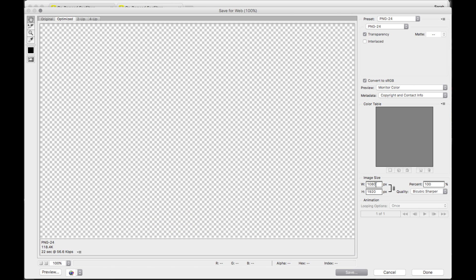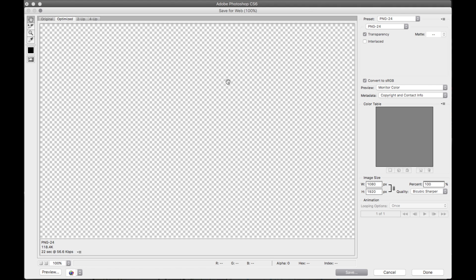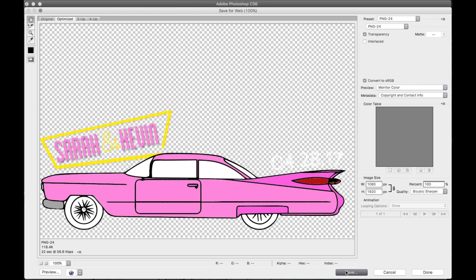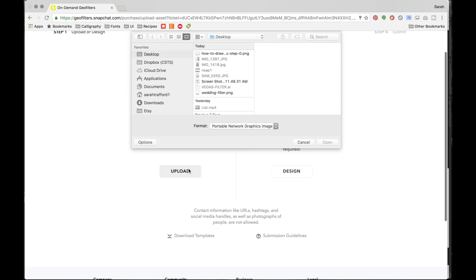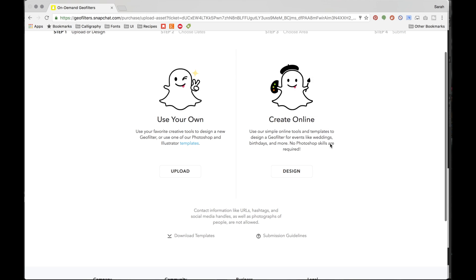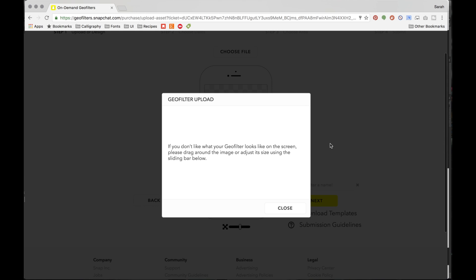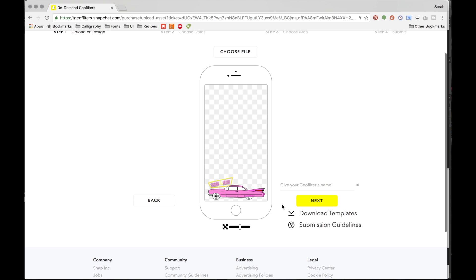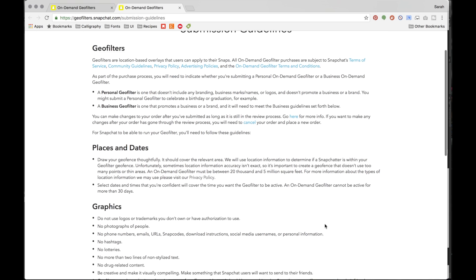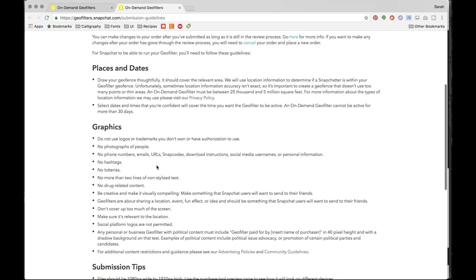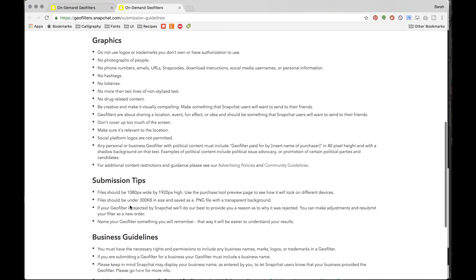Save the file for web as a PNG — the dimensions are 1080 by 1920. Then go back to Snapchat, click upload, and grab it from your computer. This screen tells you that you can move the image around and change the size within the Snapchat interface. Once you're happy with it, go ahead and name it. Before clicking next, click on the submission guidelines — there are rules you must follow, and Snapchat can reject your image for any of these reasons. Double-check the list to make sure your image complies; otherwise you could waste a lot of time.